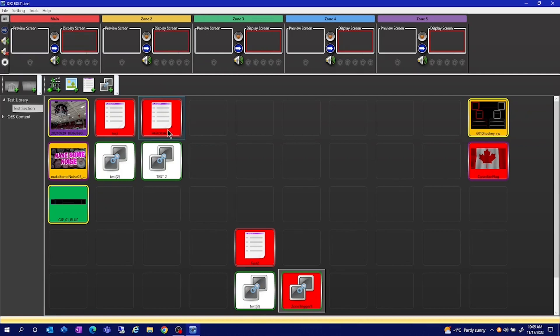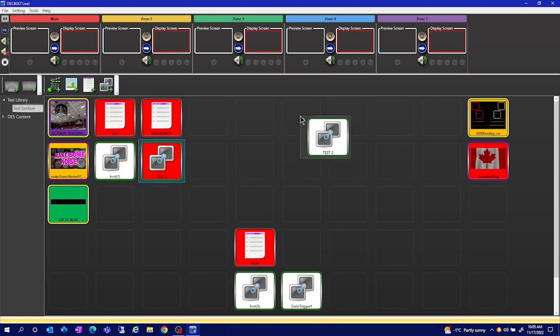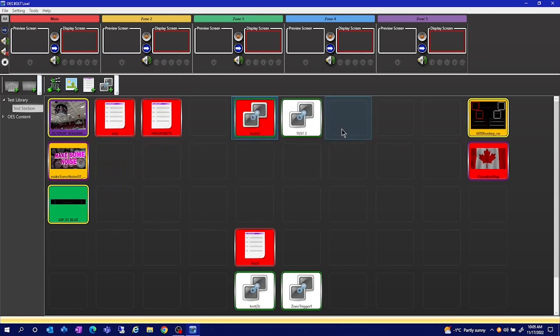You can click and drag items to organize them in your subsections so you can view it a bit easier.